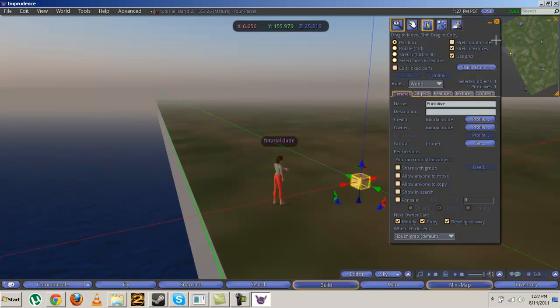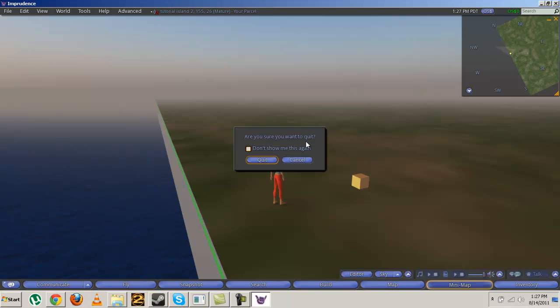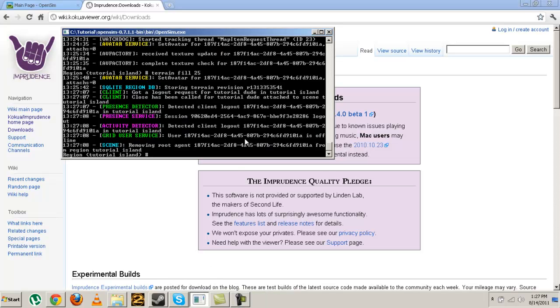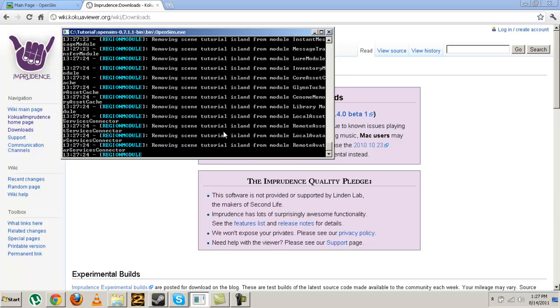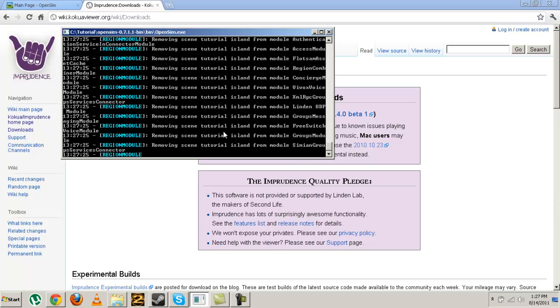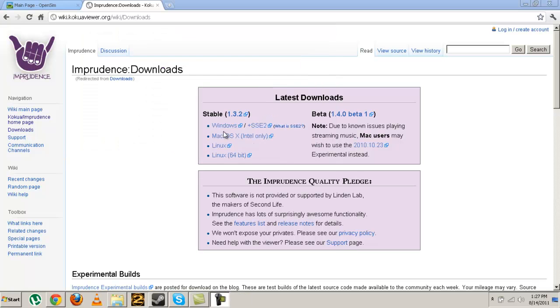Once you're done building and doing whatever you want, just log out by closing and clicking quit. Go back to the console of the OpenSim. When it's done closing, type in quit and enter, and then it just shuts down. You can also type shut down, but I prefer quit.